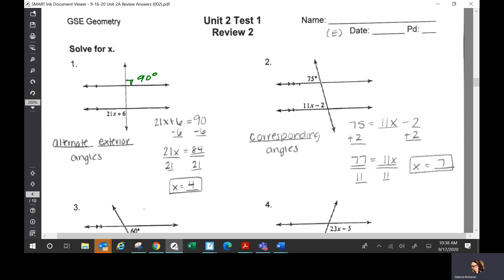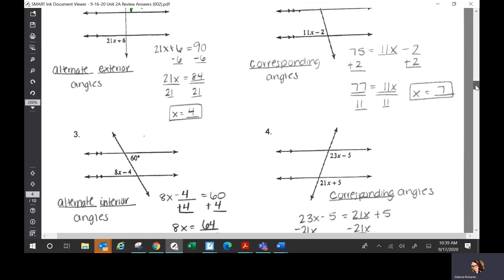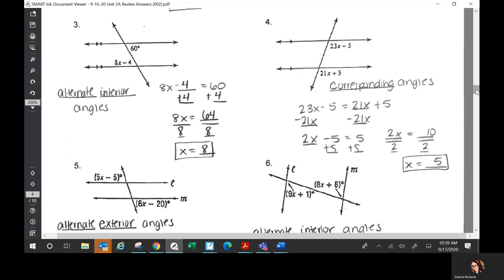Number two: those are corresponding angles. Corresponding angles are congruent, so you set them equal to each other, solve for X, you get X is 7. Number three: those are alternate interior angles — alternate interior angles are congruent, so you set those two expressions equal to each other, and you get X is 8. Number four: those are corresponding, so they are congruent — set them equal, and on number four you should get X is 5.